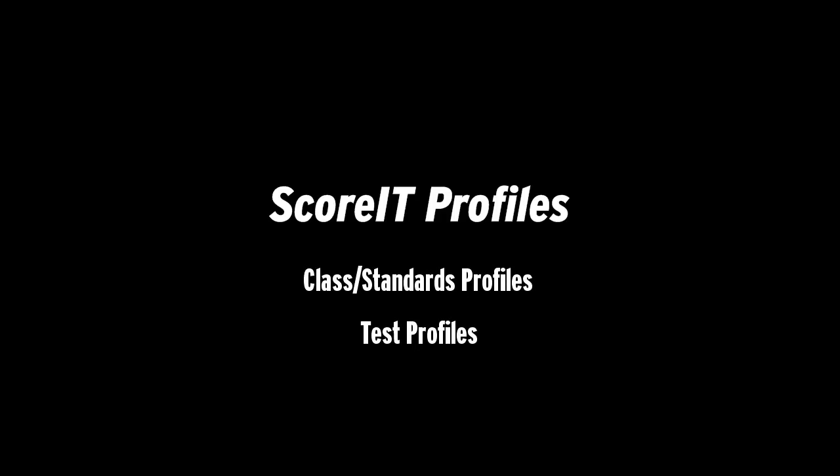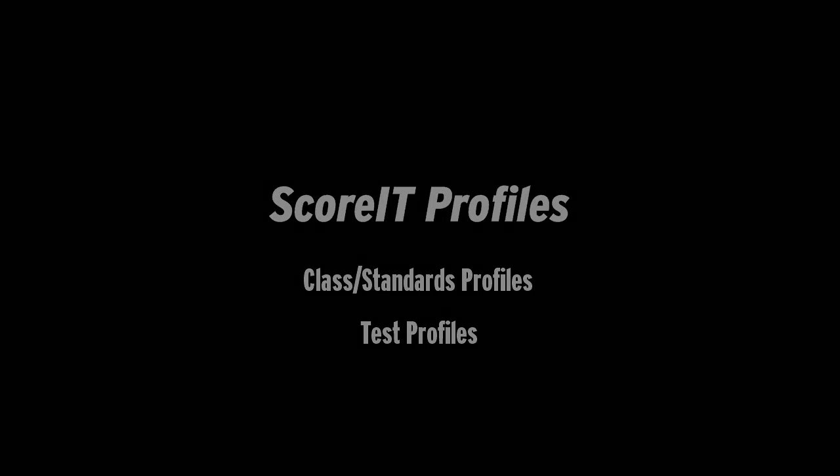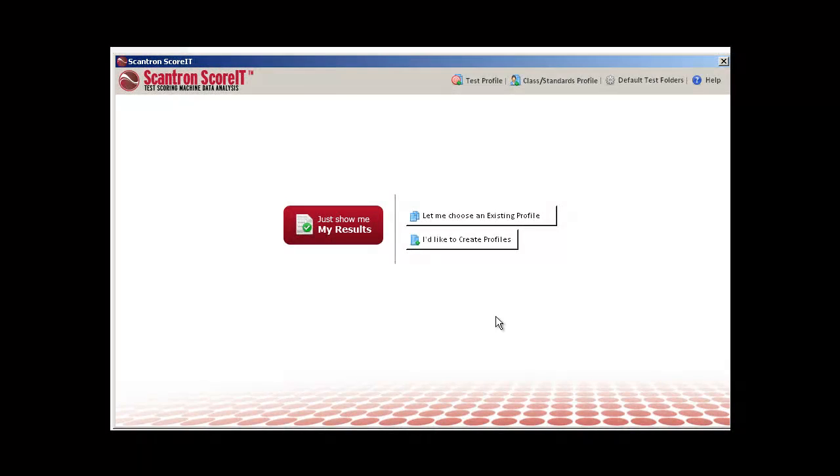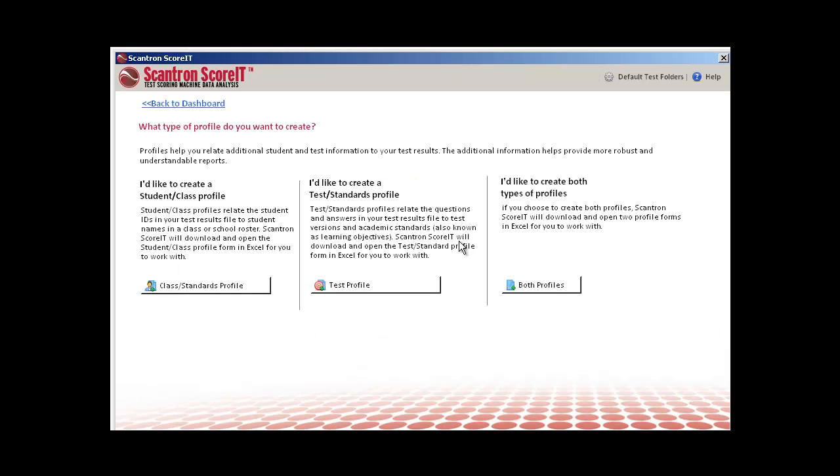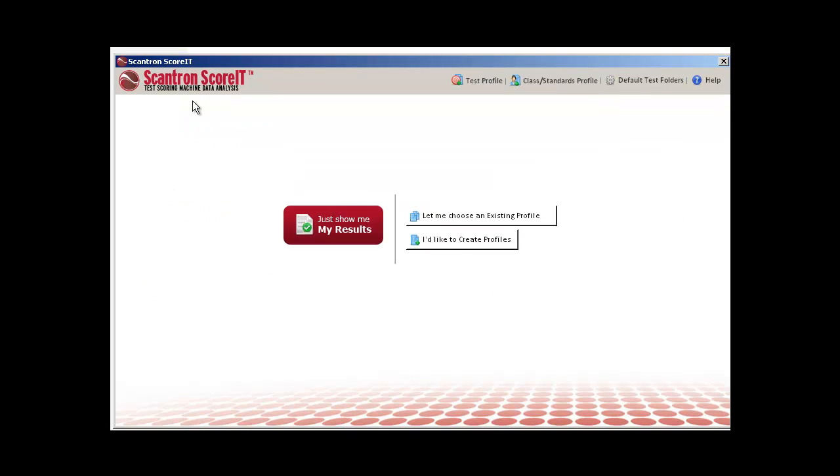Setting up a profile is optional, but it helps make your reports more informative. There are two ways to set up a profile: you can click 'I'd like to create profiles' and select the type of profile you want to set up, or if you know the type of profile you want to use, click the profile from the main ScoreIT screen.